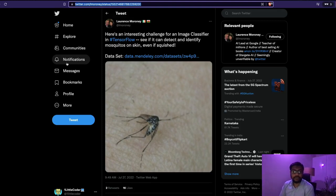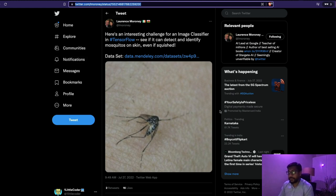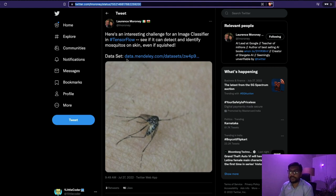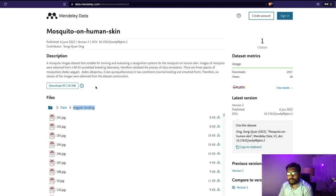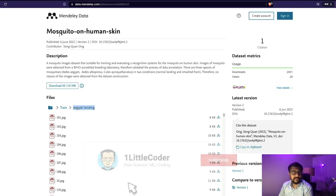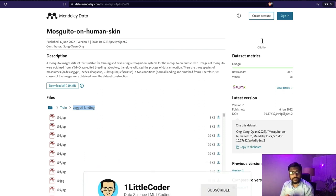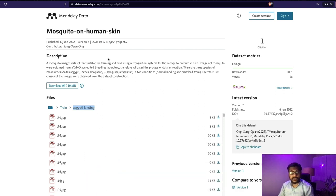Hey friends, welcome to onlittlecoder. Today morning I saw this tweet from Lawrence Murney, who is quite popular in the TensorFlow world. He shared this dataset and said this looks like an interesting use case for an image classifier. Out of curiosity, I went to the dataset and saw that it's basically mosquito on human skin and it has got two classes — one is landing, the other one is smashed.